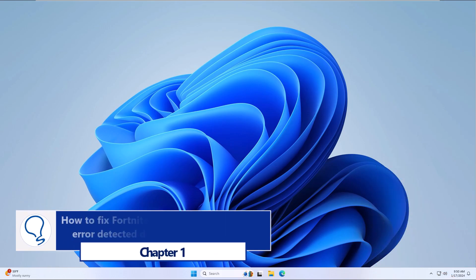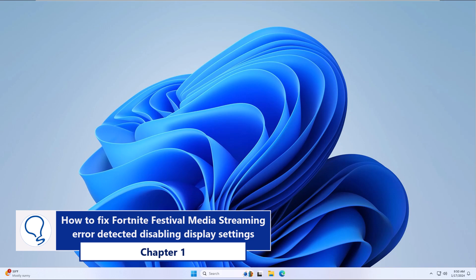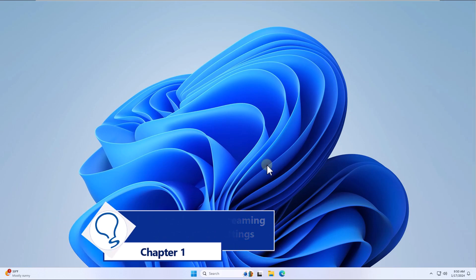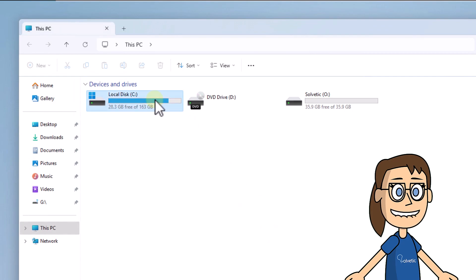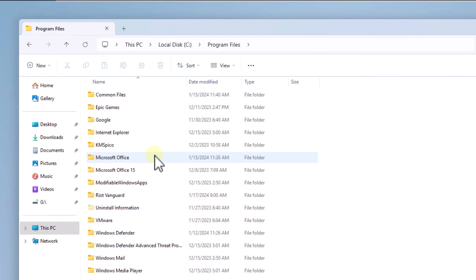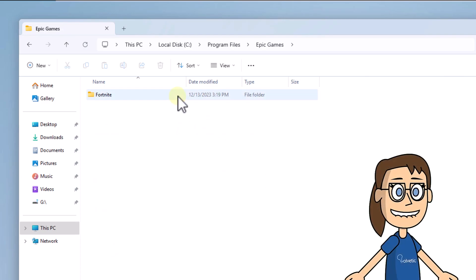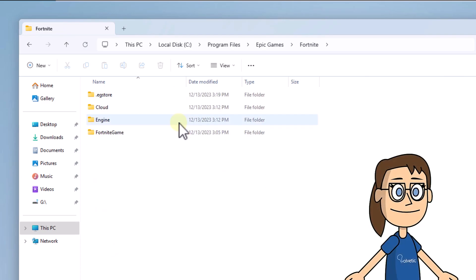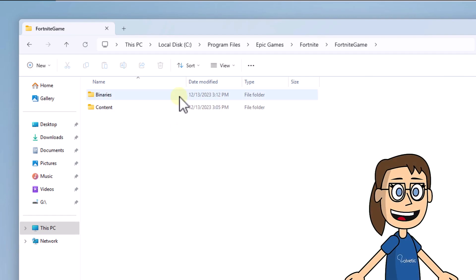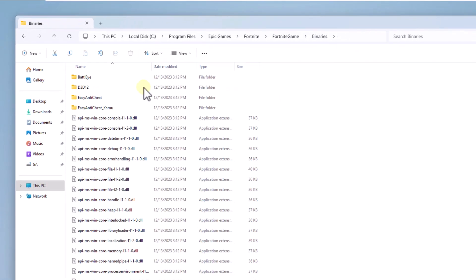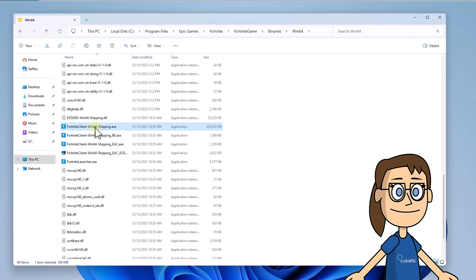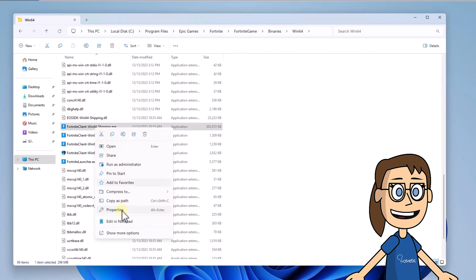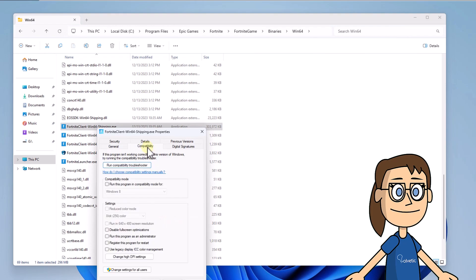Chapter 1: How to fix Fortnite Festival media streaming error detected by disabling display settings. Open File Explorer, access the C drive, open the Program Files folder, then the Epic Games folder, the Fortnite folder, the Fortnite Game folder, and in the Binaries folder open the Win64 folder. Right-click on the Fortnite Shipping file and select Properties.